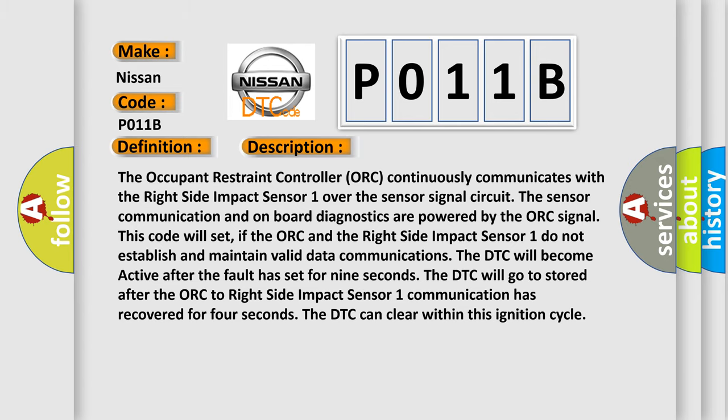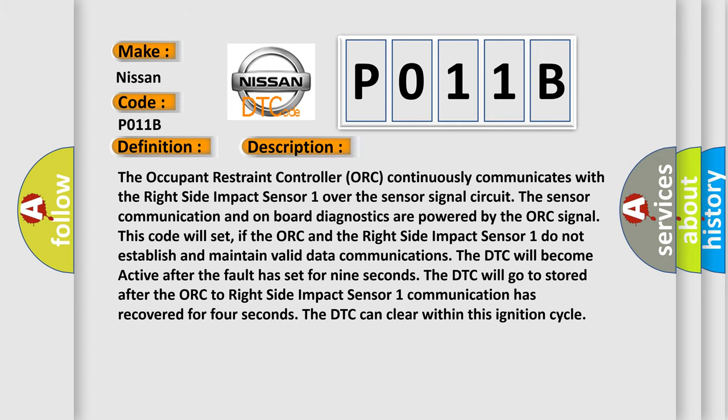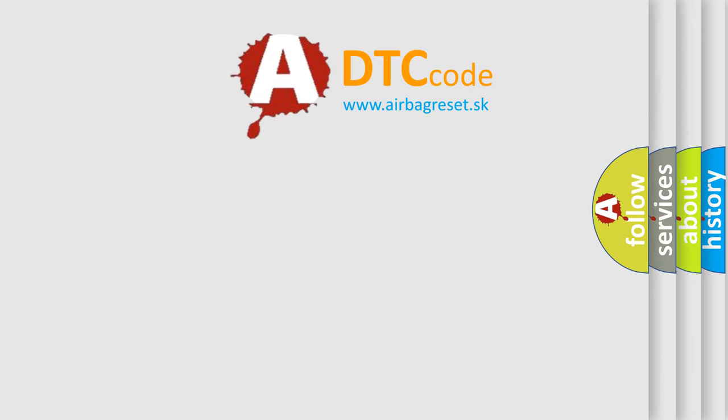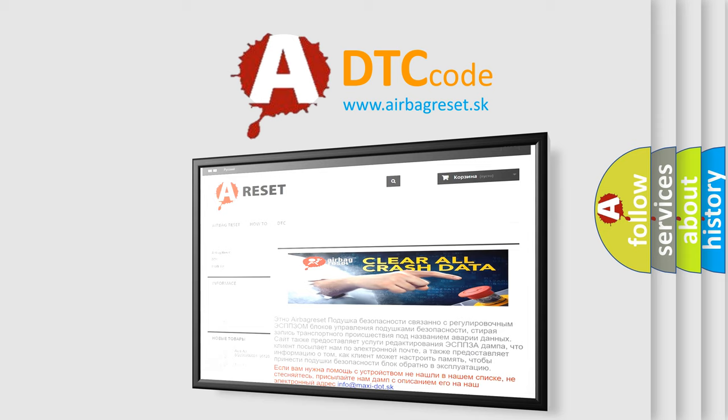When this diagnostic error occurs, the DTC can clear within this ignition cycle. The airbag reset website aims to provide information in 52 languages. Thank you for your attention and stay tuned for the next video.